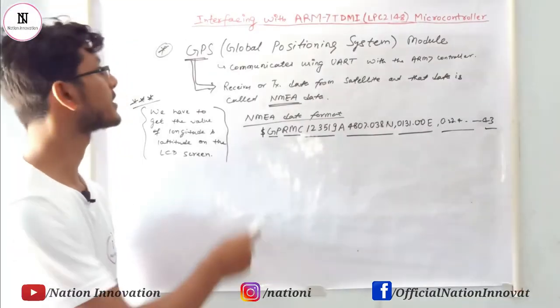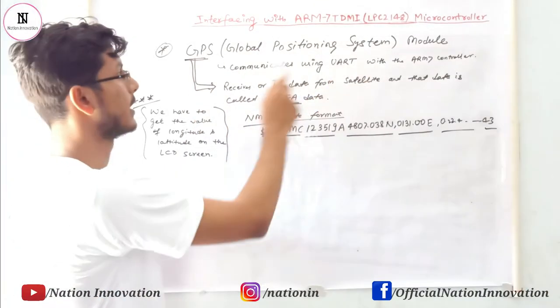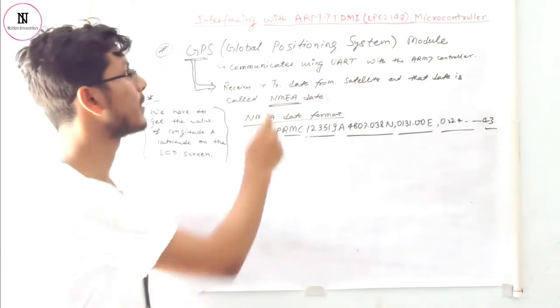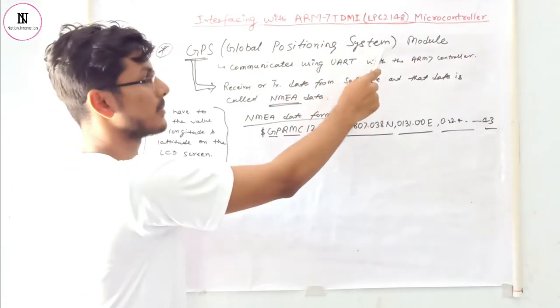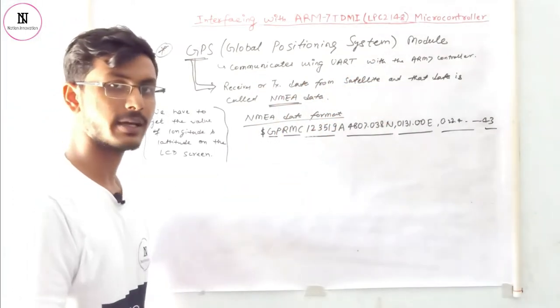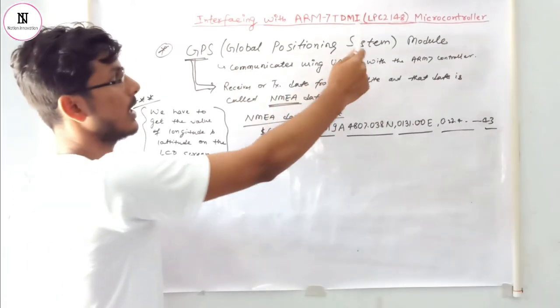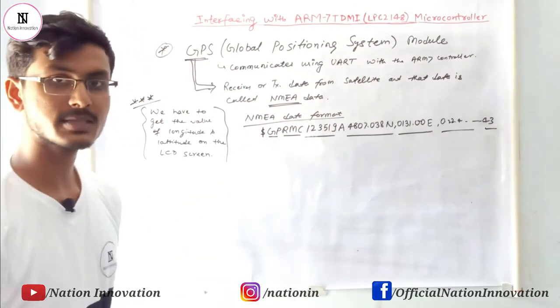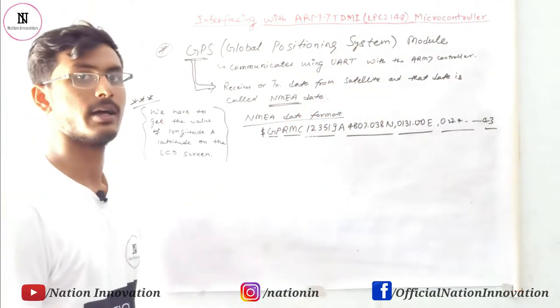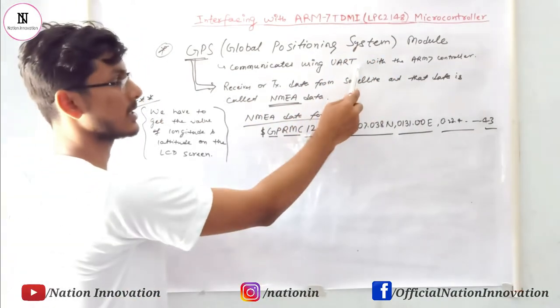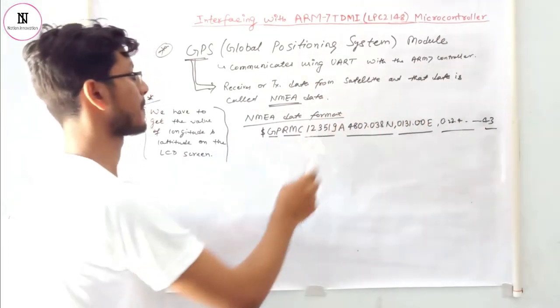Today we are going to interface the GPS module. GPS stands for Global Positioning System. We are interfacing the GPS module with the ARM processor using UART communication with the ARM controller.